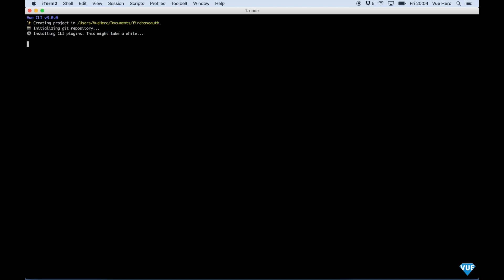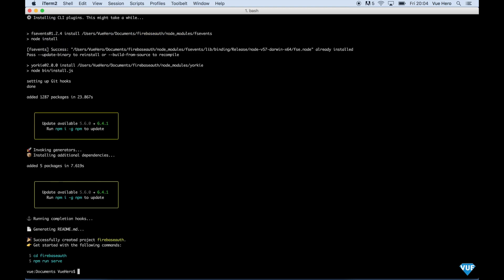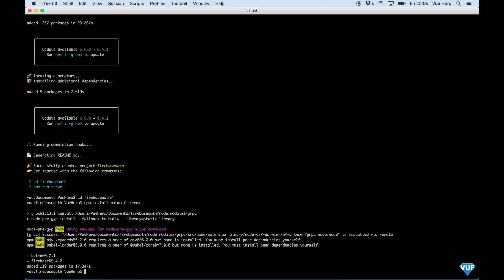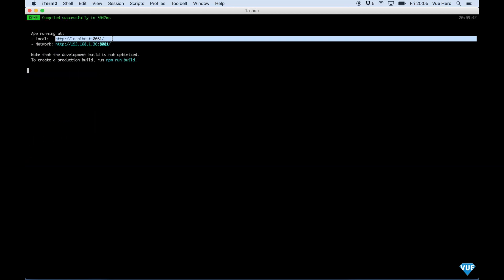Now the project is created and I can go into the folder. I need to install two dependencies: Bulma and Firebase. So I just say npm install bulma firebase. Then I can run the project with npm run serve, and open this address in the browser.